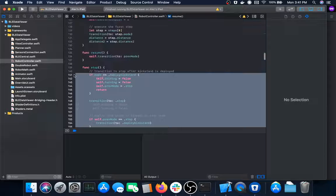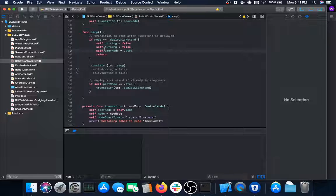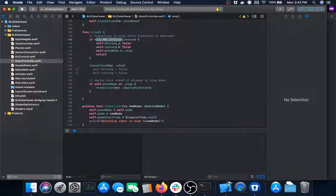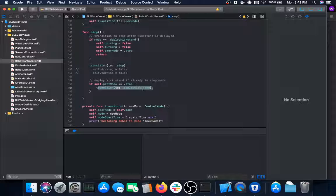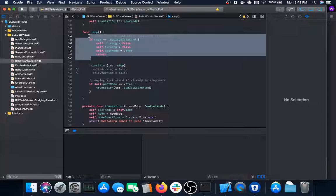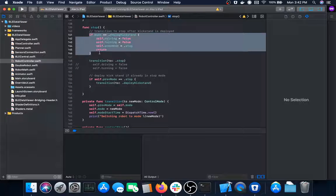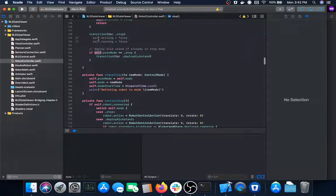The stop function sets the current mode to stop, then clears out the driving and turning. If you call the stop function twice — double-pressing the stop button — that's where it sets the mode to deploy kickstand. If the previous mode is stop and you run the stop function, it transitions into deploy kickstand mode. Once it finishes deploying it transitions back into stop mode and knows it needs to run those instructions.